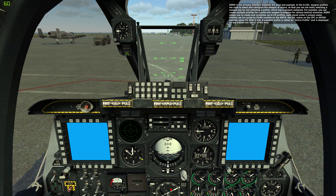Profiles can be cycled by DSMS controls on the MFCD, the select rocker on the UFC, or HOTAS controls when the HUD is sorted. A selected profile is called an active profile and is displayed on the bottom left corner of the HUD.